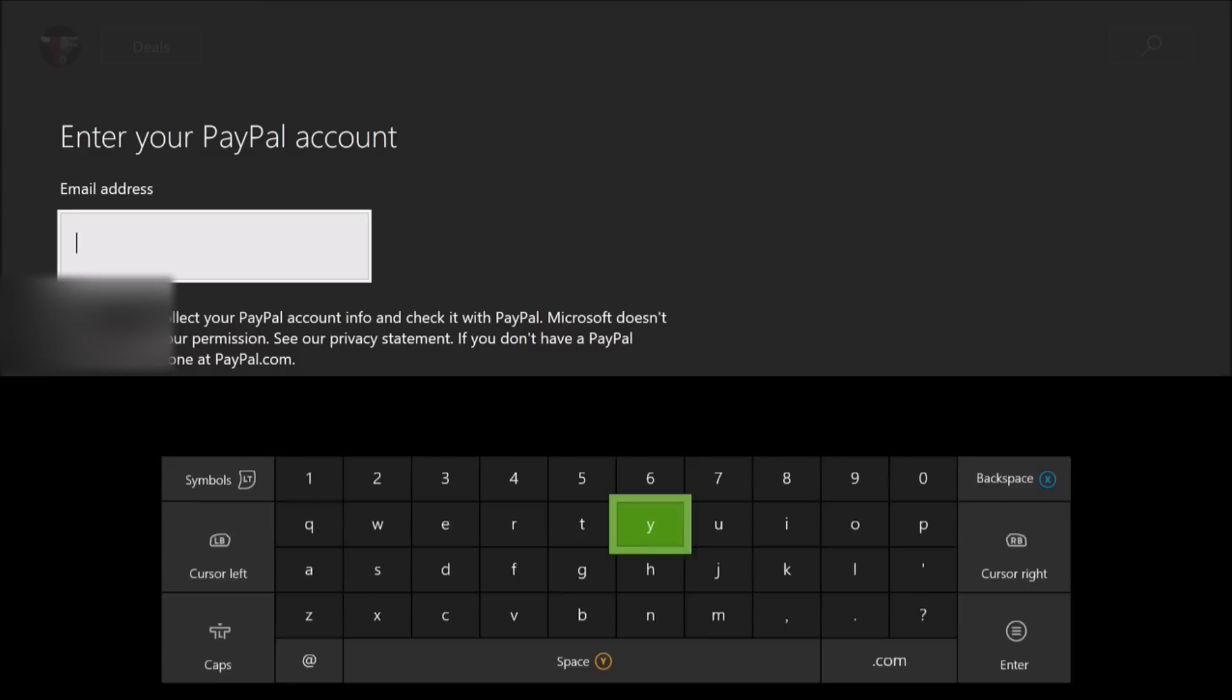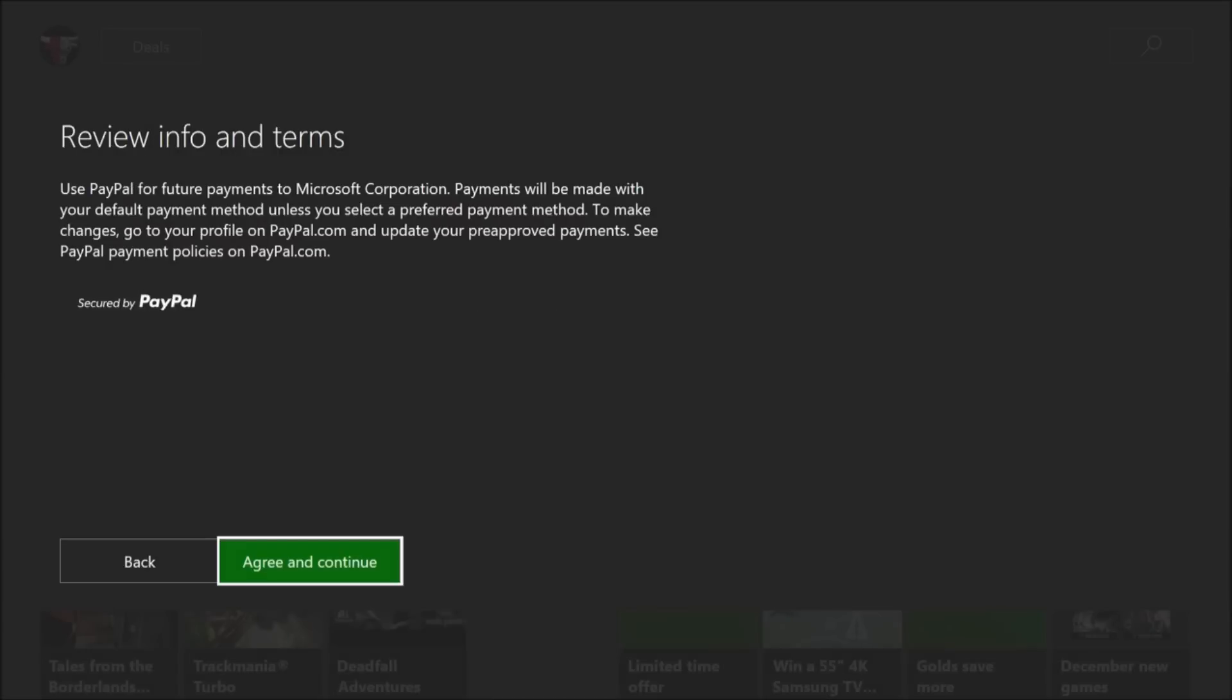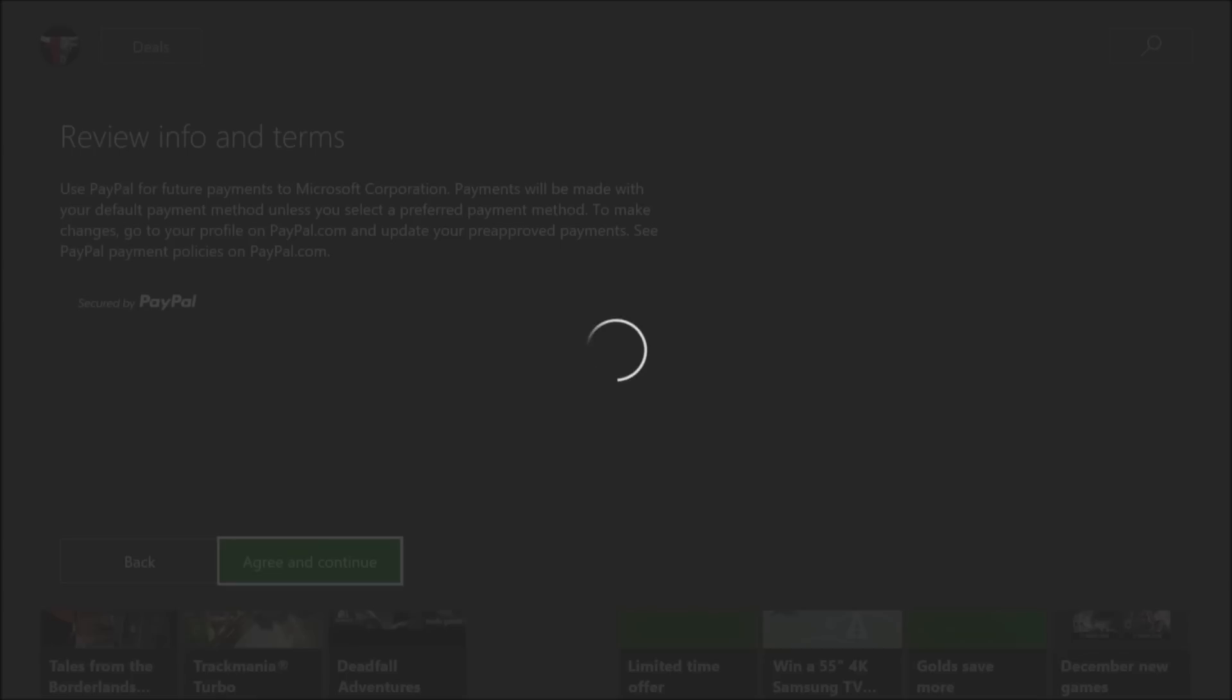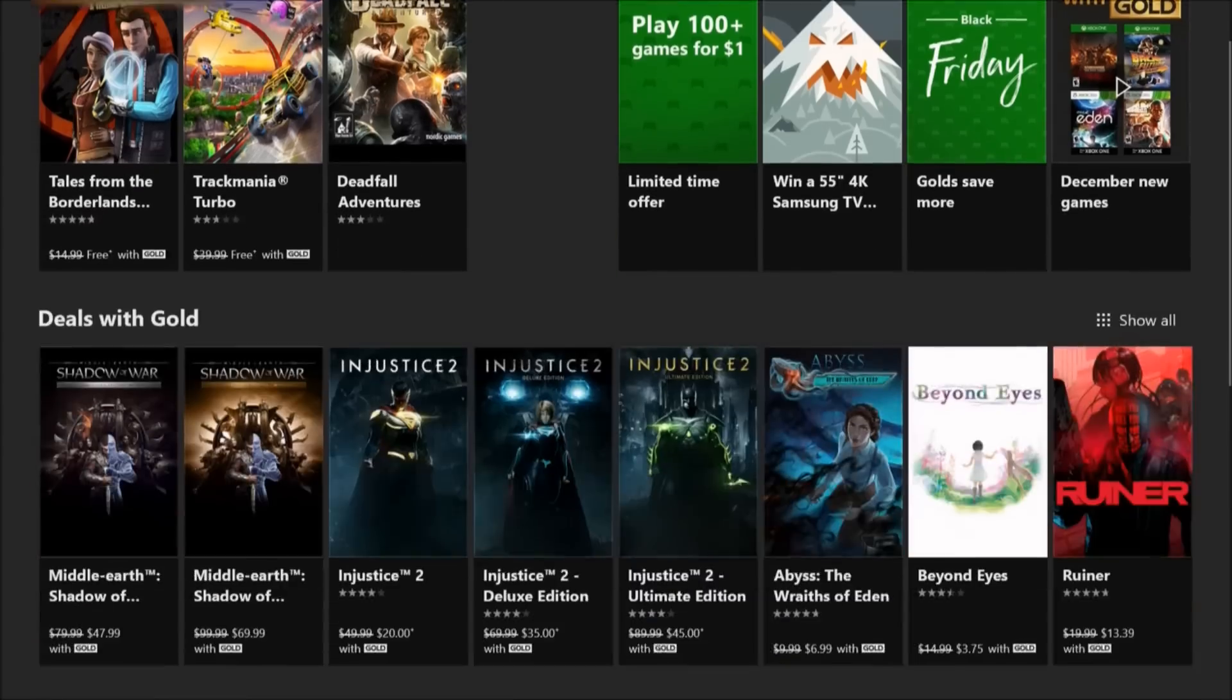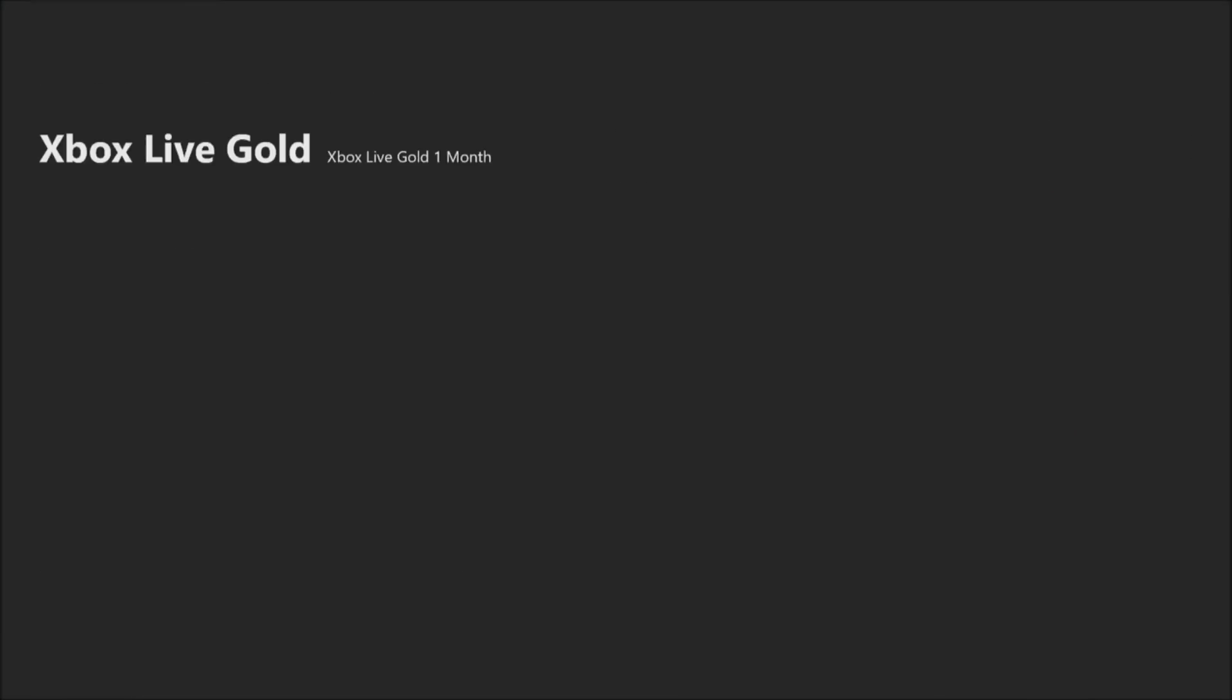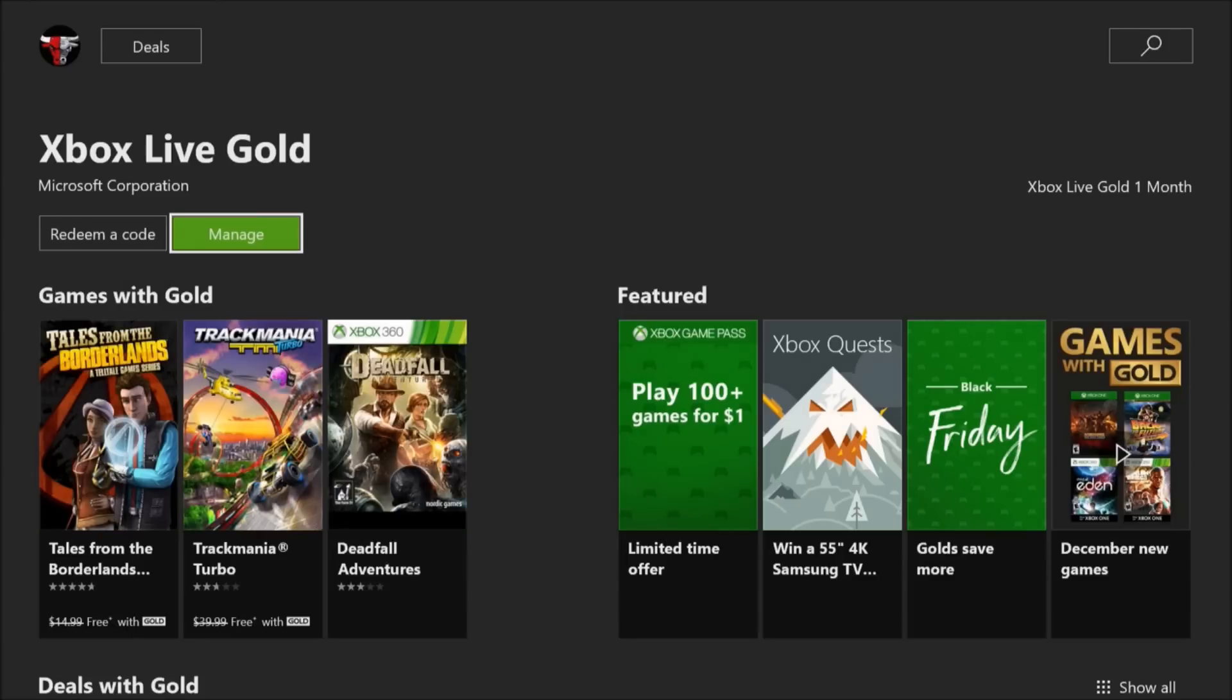Let's see if it goes in. Agree and continue. It's thinking about it. I'm going to click on subscribe. And bam, I'm in. That was a simple one to fix it.